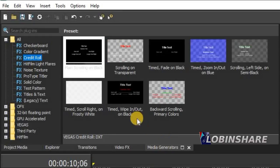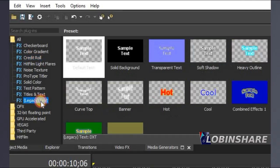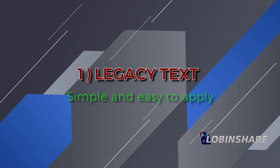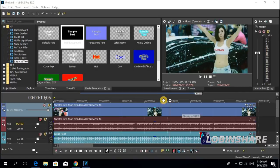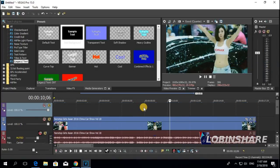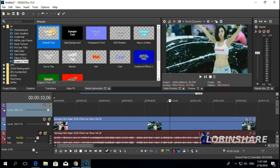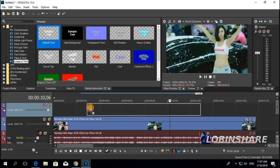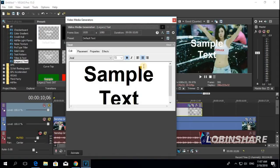The most simple kind of text is Legacy Text. If we want a text effect over this video, we will need a new track. Right-click on the video track and go to Insert Video Track. Now we have a new video track. In the Media Generator tab, click on the legacy text effect — let's use the default one — and drag it to the timeline on top of the video. The Media Generators pop-up window will appear and the text will also appear.